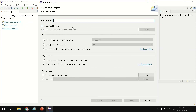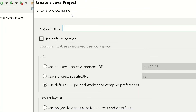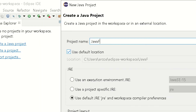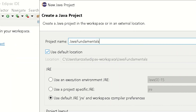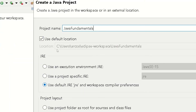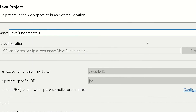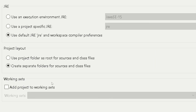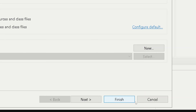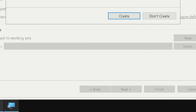First, you click File, New, then Java Project. Under the Java Project pop-up window, you will type the project name. The project naming convention is that all first letters will be a capital letter. We initialize 'Java Fundamentals' as our first project name. There you have the execution environment of the JRE. We use Java SE 15 and project-specific JRE. Then just click the Finish button at the bottom part of the window.